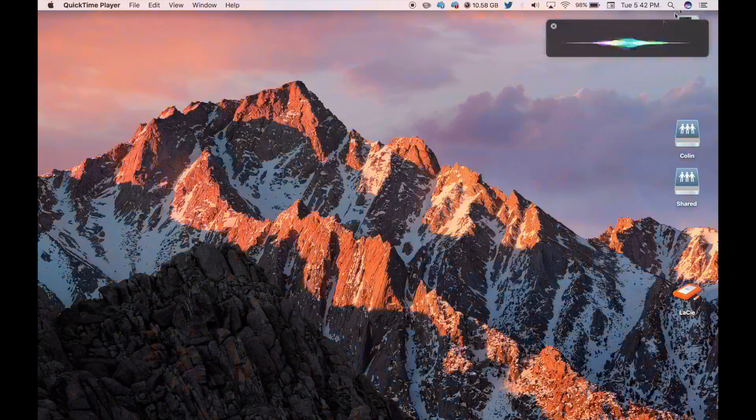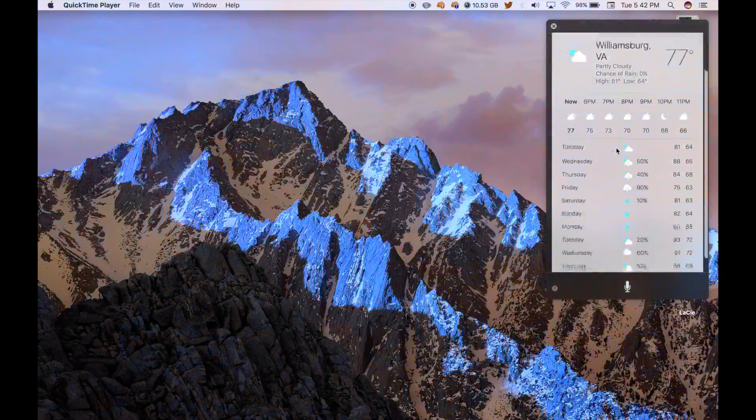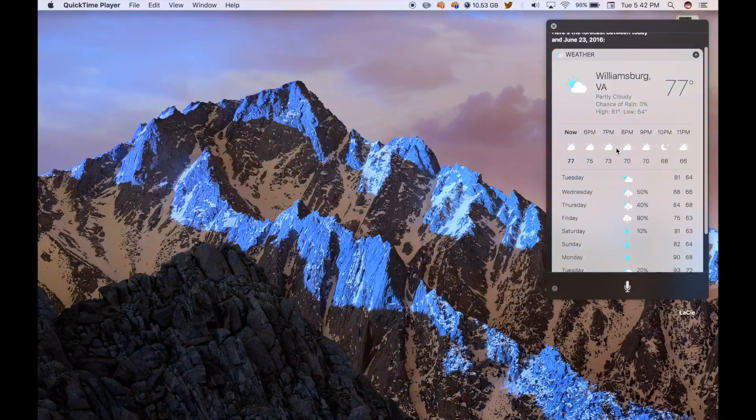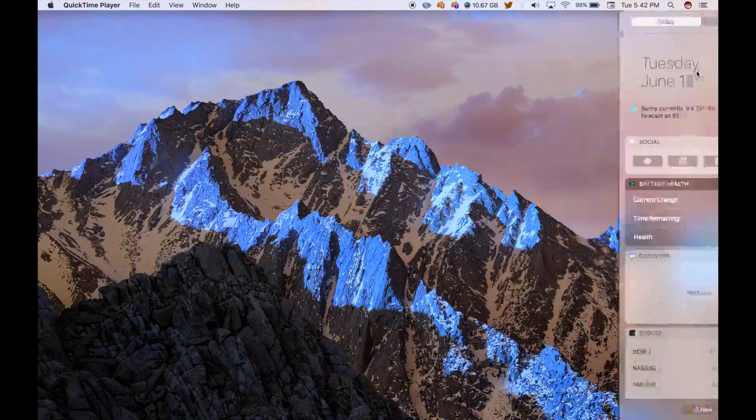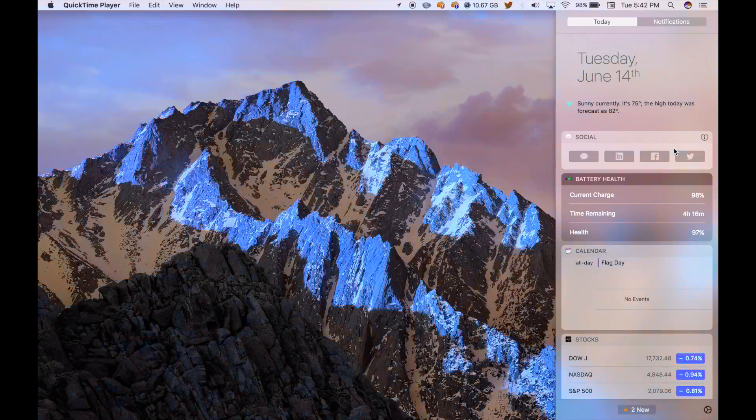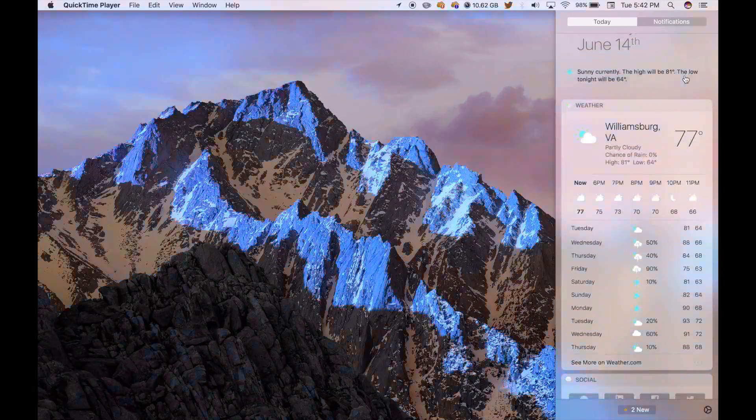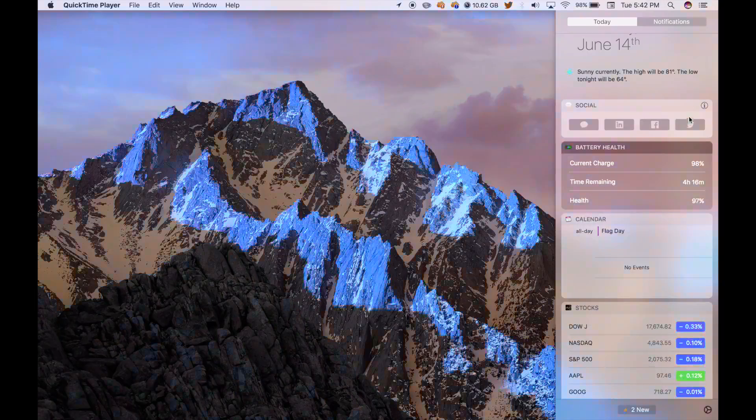What is the weather like? Here's the forecast between today and June 23rd, 2016. So you can see the forecast right here. It'll pop up. It's from weather.com, like iOS devices.